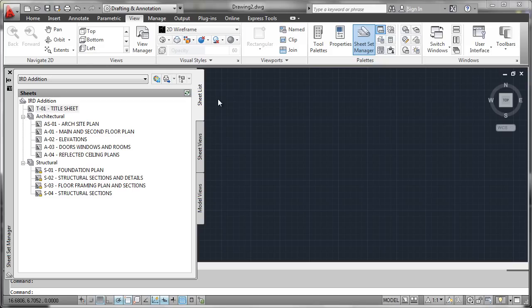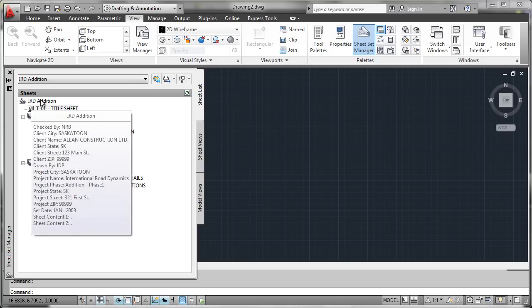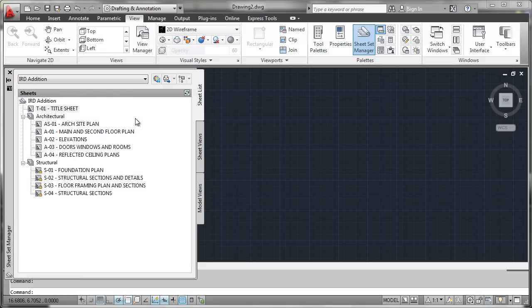Getting your project team comfortable with using the Sheet Set Manager is pretty straightforward. What we do is try to educate the user that the Sheet Set is basically just a collection of various sheets that comprise the project.